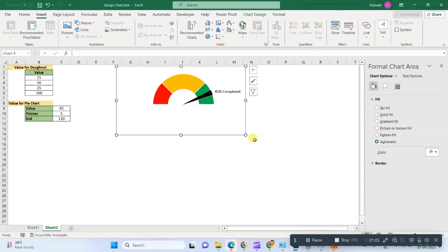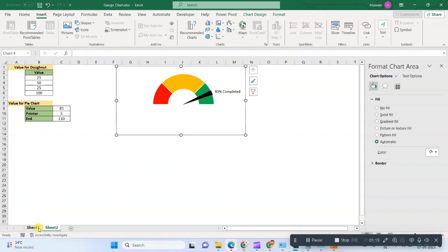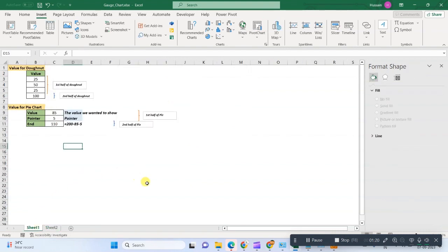We need to create it by manipulating some data. So basically, we are using two different charts that are known as pie chart and donut charts.